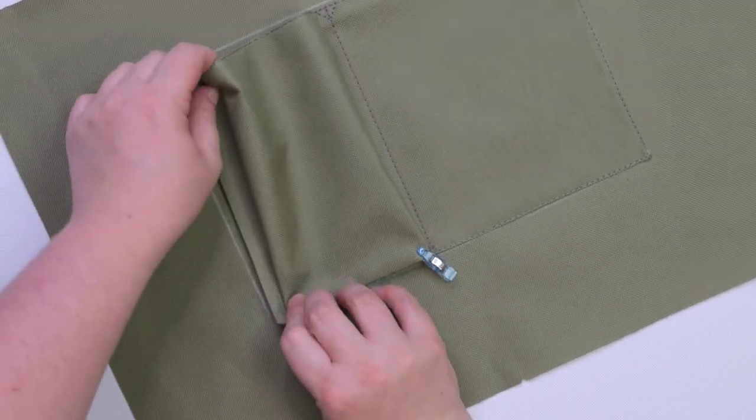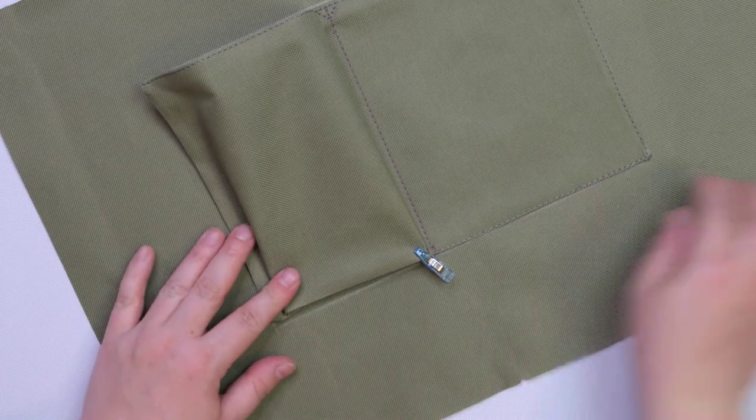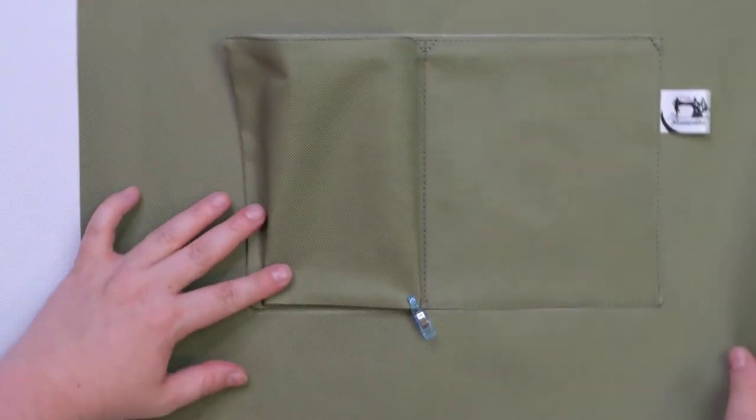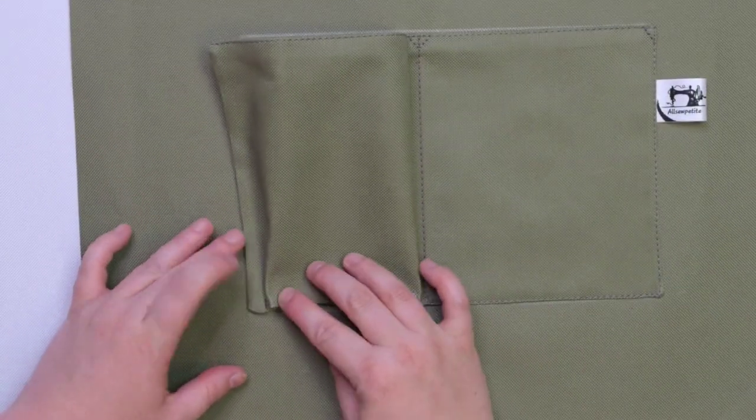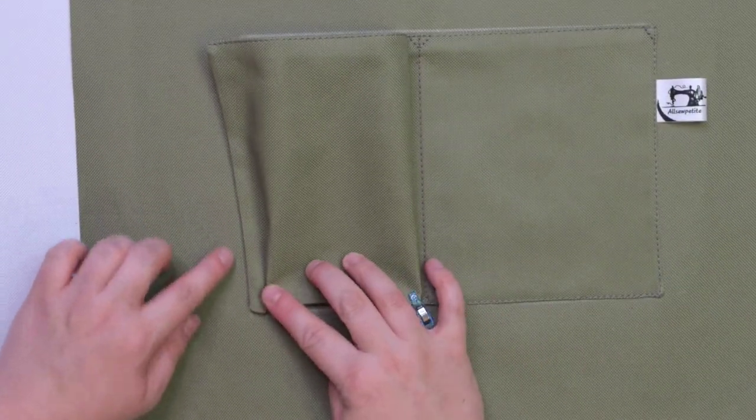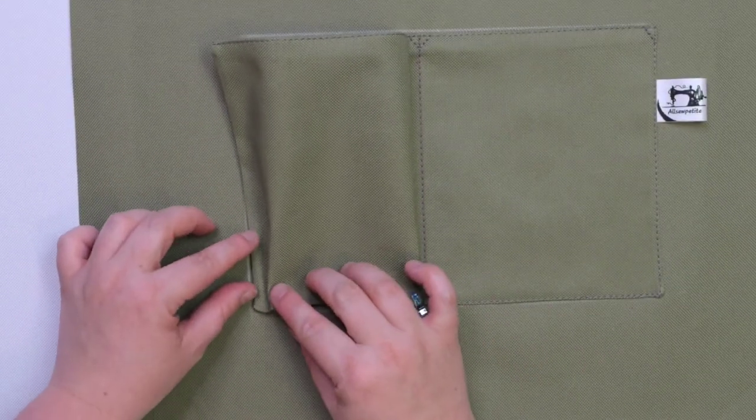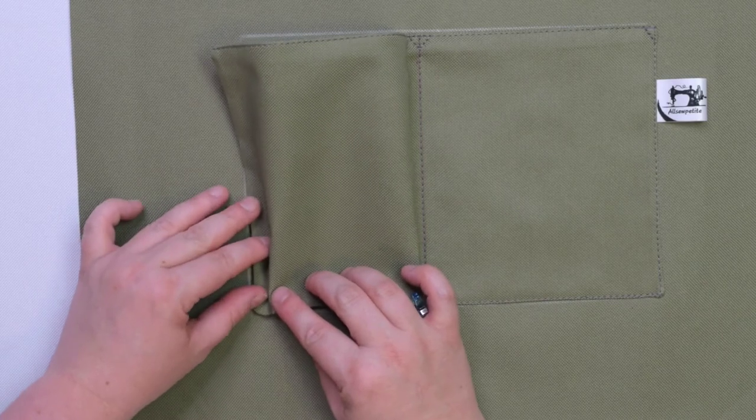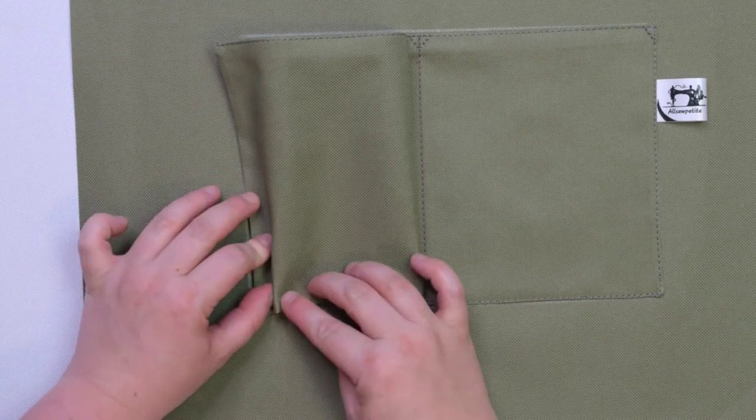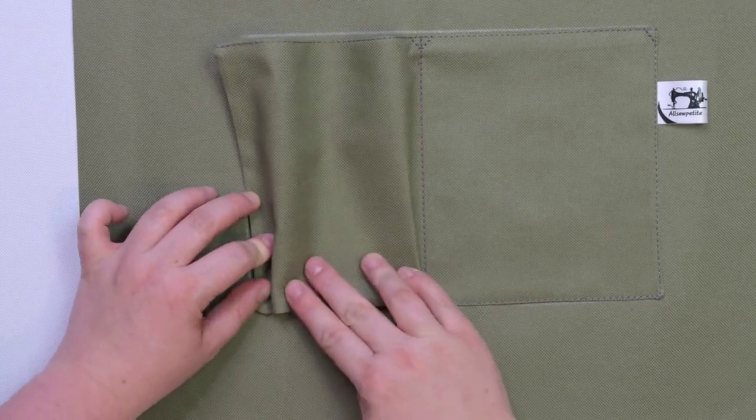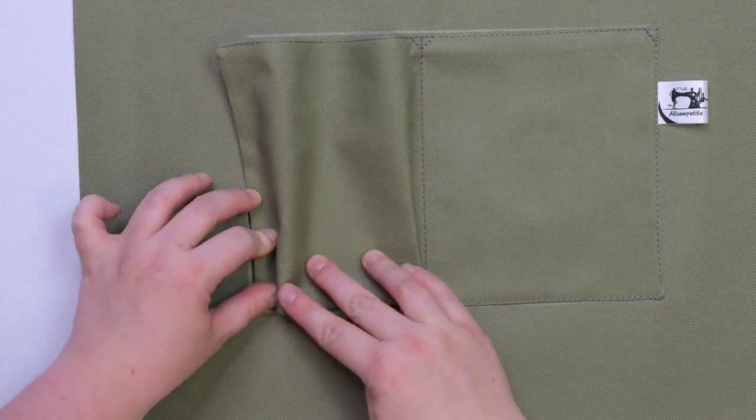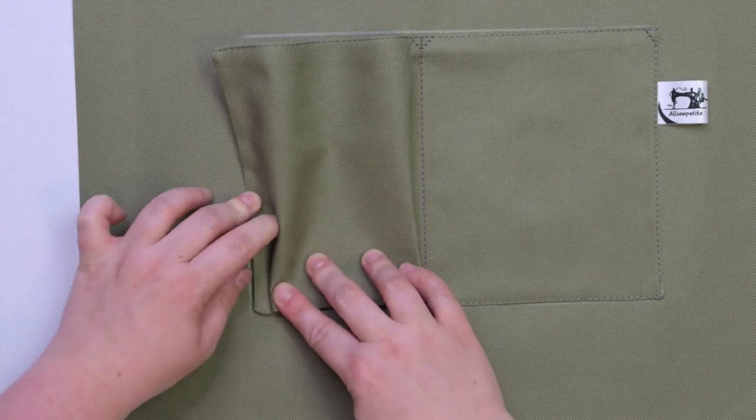As you can see, we created another zigzag pleat. Before you pin this side, you can double check if the cargo pocket fits inside your rectangle. Adjust your pleats if necessary, then pin the pocket to the lining.